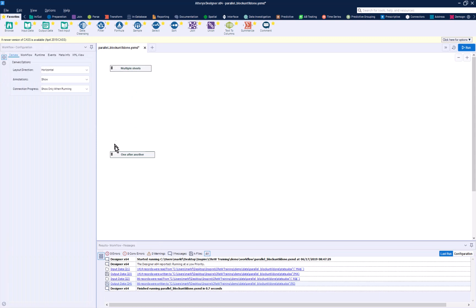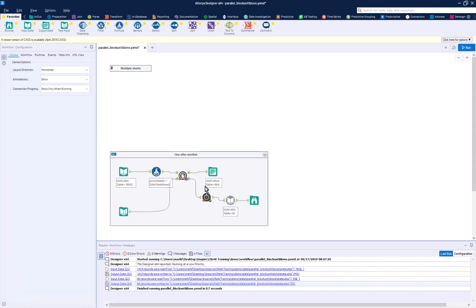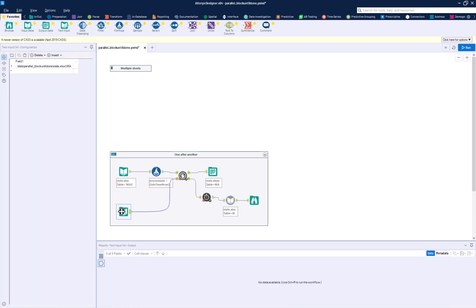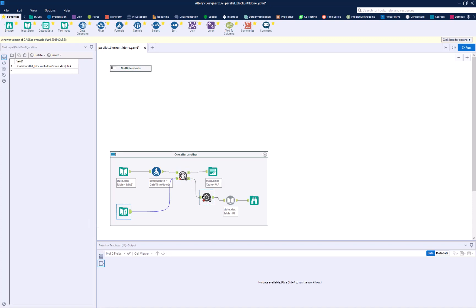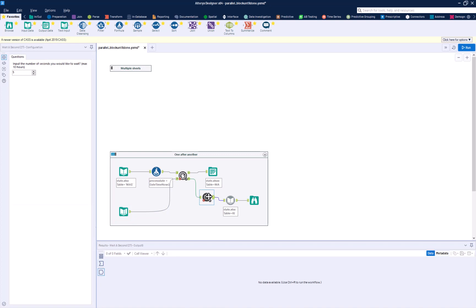You could also use this in combination with other tools. In this case, I've got a wait-a-second macro here. So what it's going to do is it's going to take the Massachusetts data or the Rhode Island data, and we're going to bring that through this, and then we're going to wait a second. Wow, a bonus. You're seeing a second Crewe macro here.